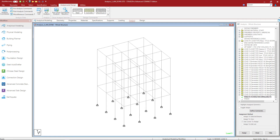There are some scenarios within STAAD Pro where you might be required to perform a multi-run analysis. The first scenario is if your model contains tension only or compression only members. If your model contains these types of members, you'll have to analyze each seismic load case individually and then reset the stiffness matrix before analyzing the next load case. For this particular model, none of our members are tension only or compression only, so we don't fall within that category.